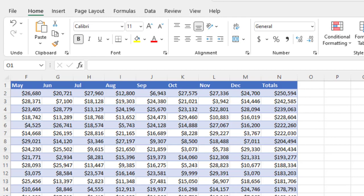VLOOKUP stands for vertical lookup, and HLOOKUP stands for horizontal lookup.